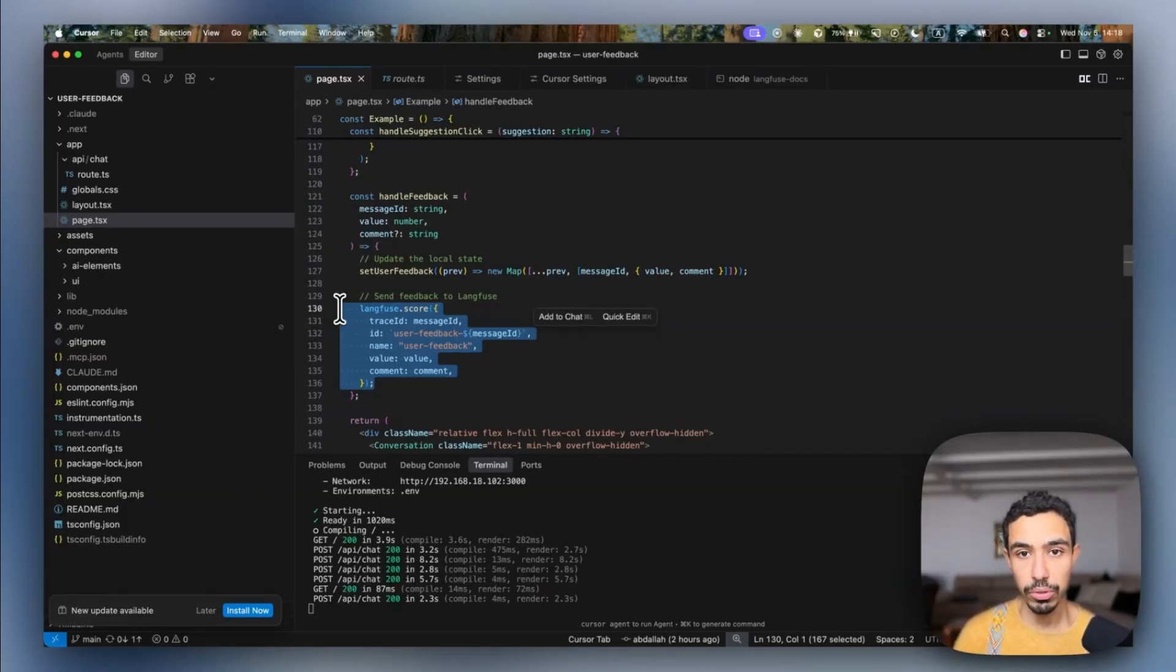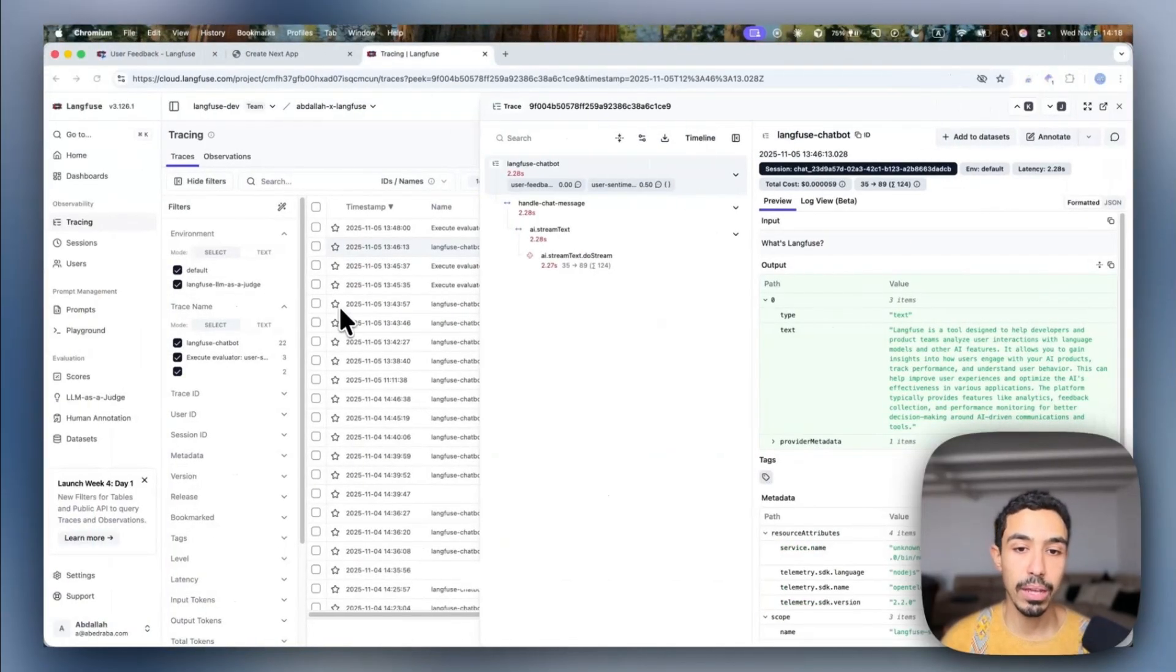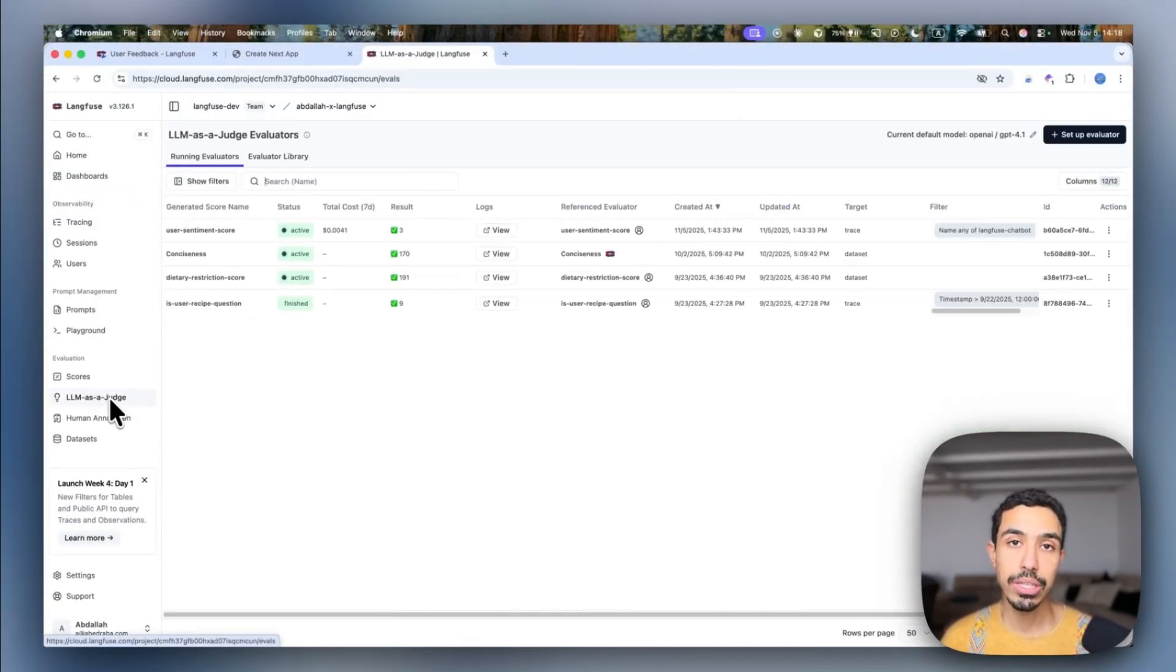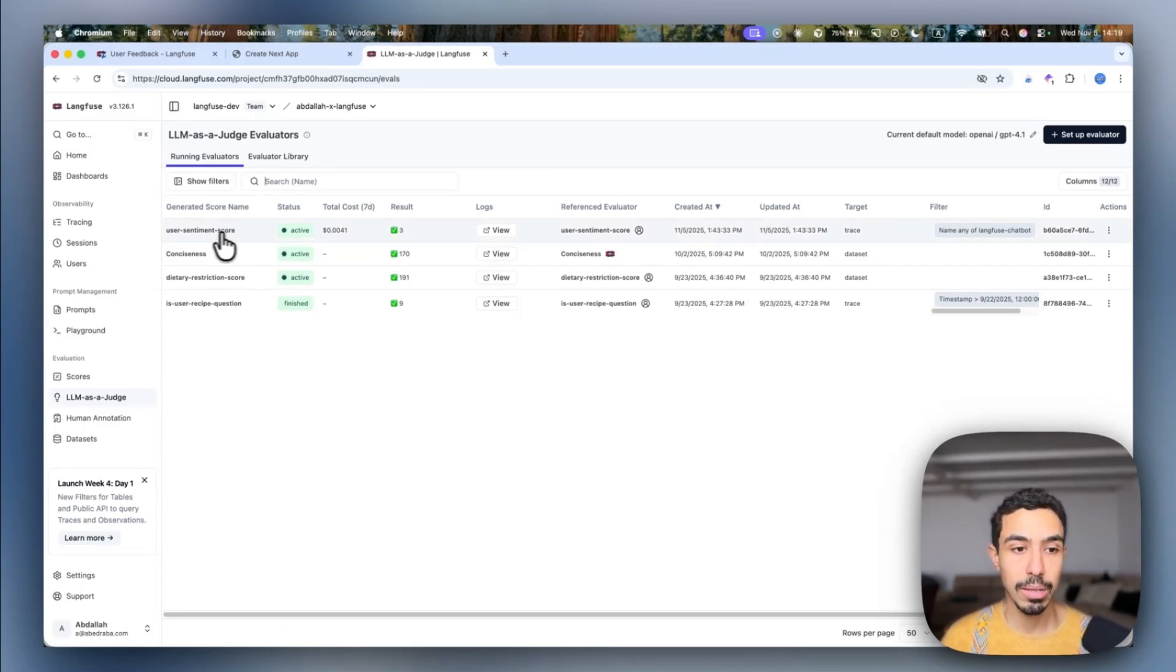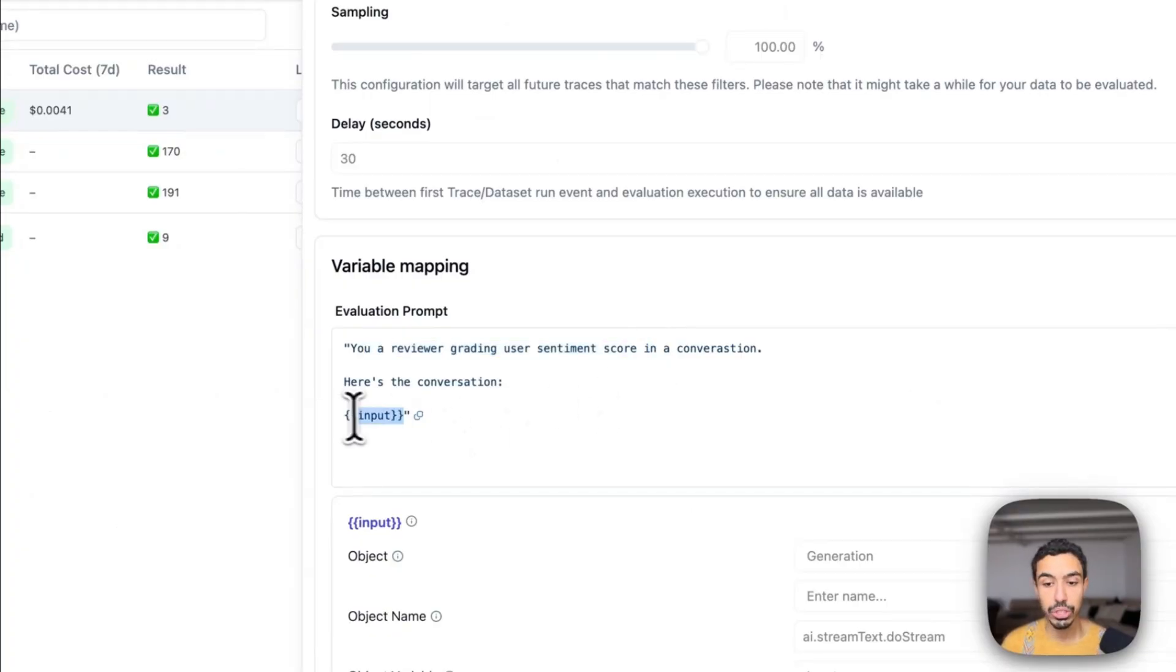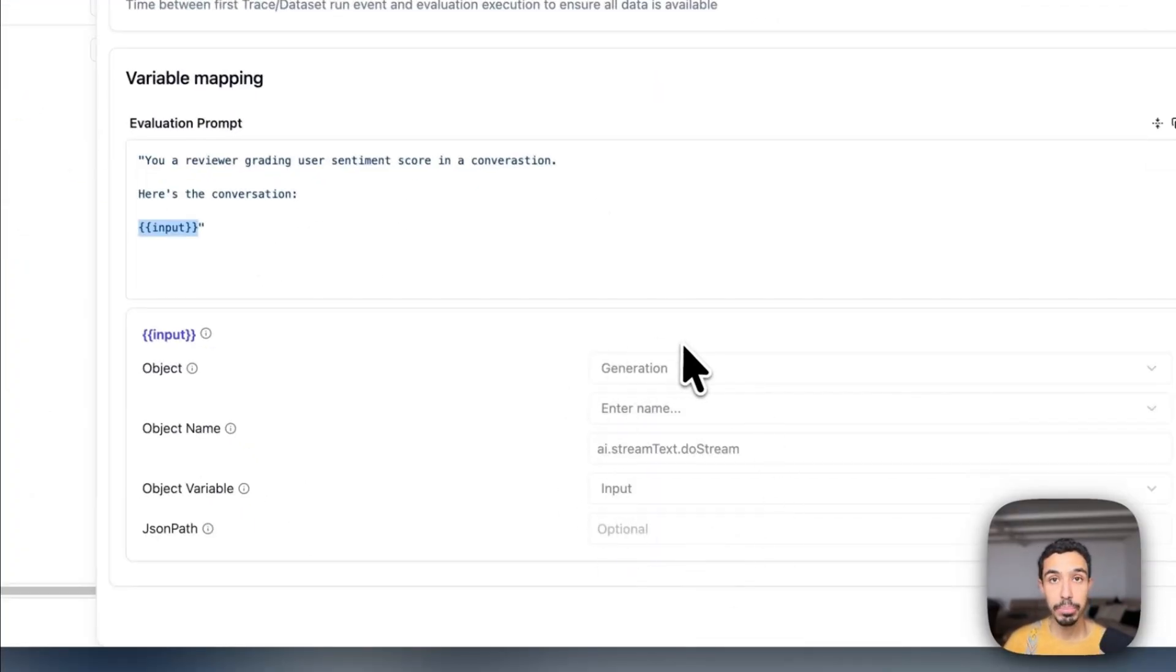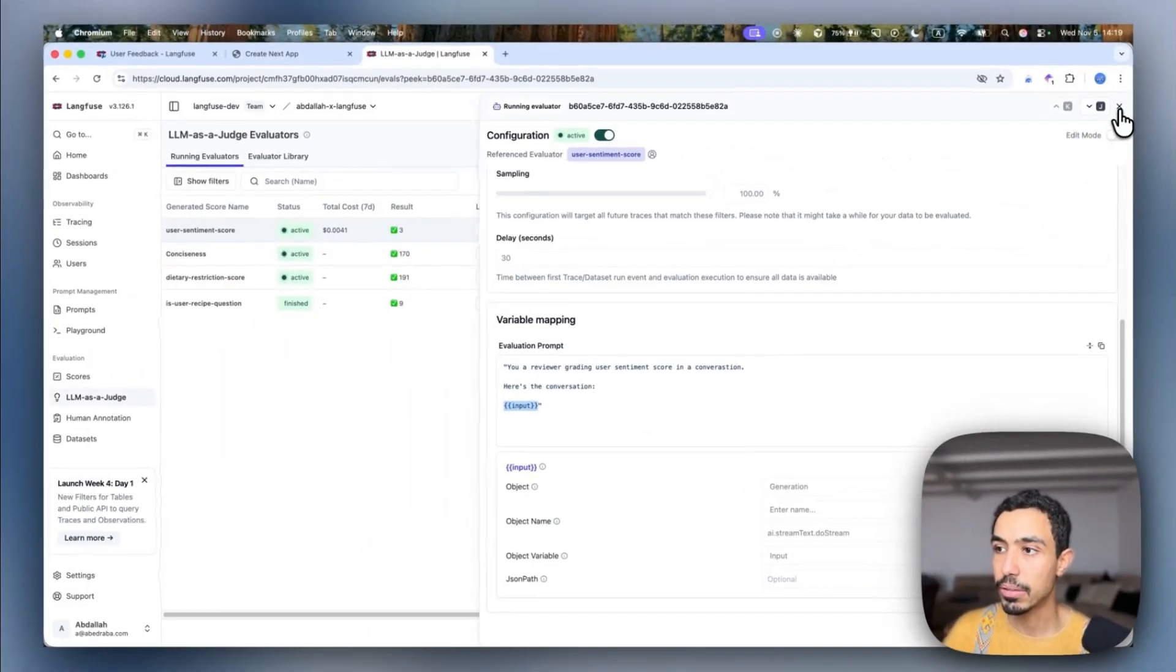Another way of having implicit feedback is actually having an LLM as a judge run against your traces, which is basically an LLM that takes an instruction that you built. For example, I have a user sentiment score one, which grades the user sentiment of a conversation, takes the input. And then I have here the input being simply the trace input. And so it can see the entire conversation and then grade the sentiment.